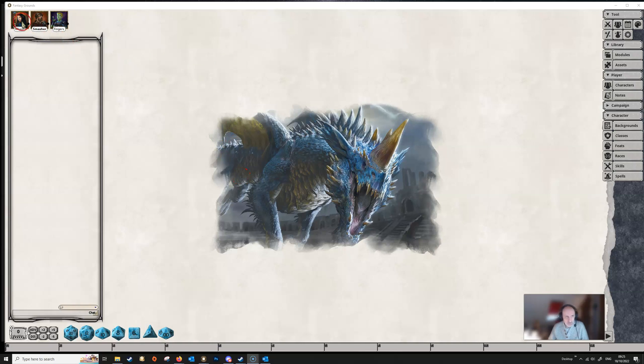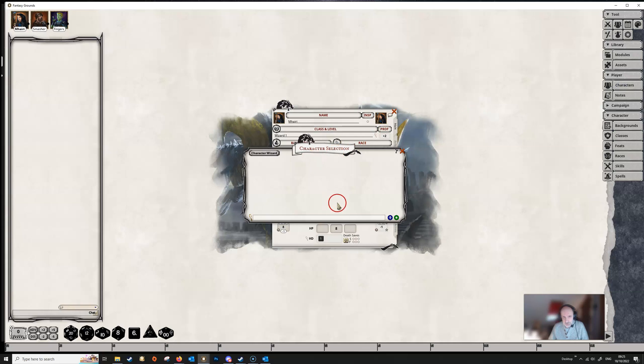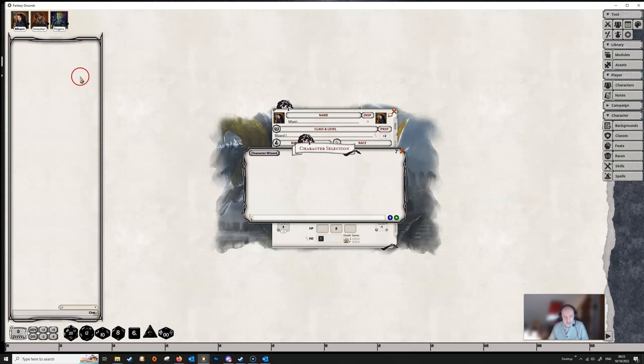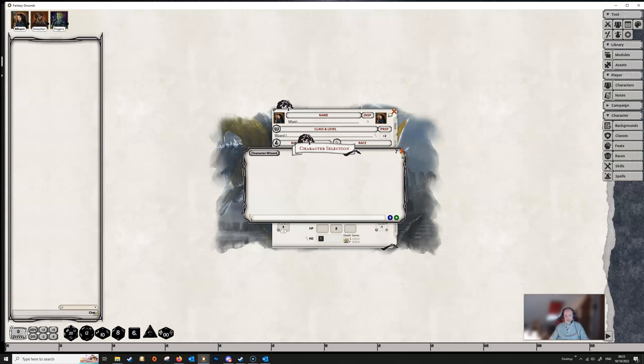Once we get the player character sheet up we can either double click on our portrait in the top left or we can go to characters and select the character from here. There is nothing here because I have selected all the available characters, but if no characters were selected they would all be available for selection in this window.